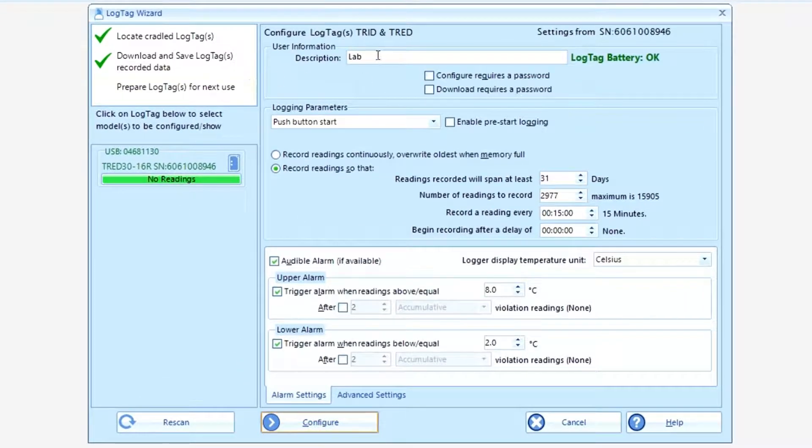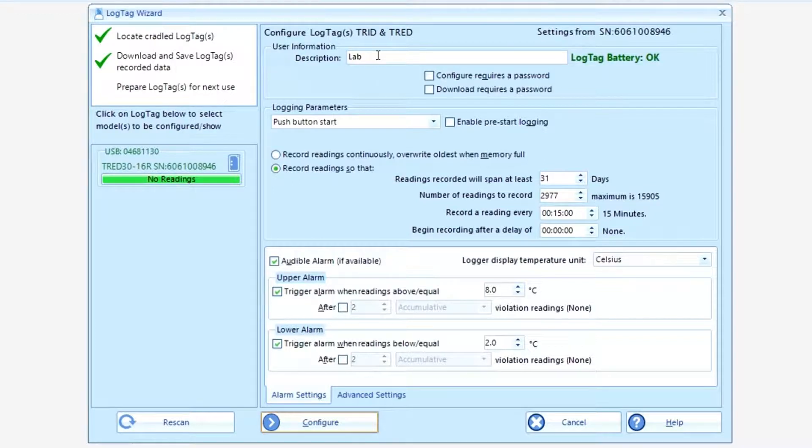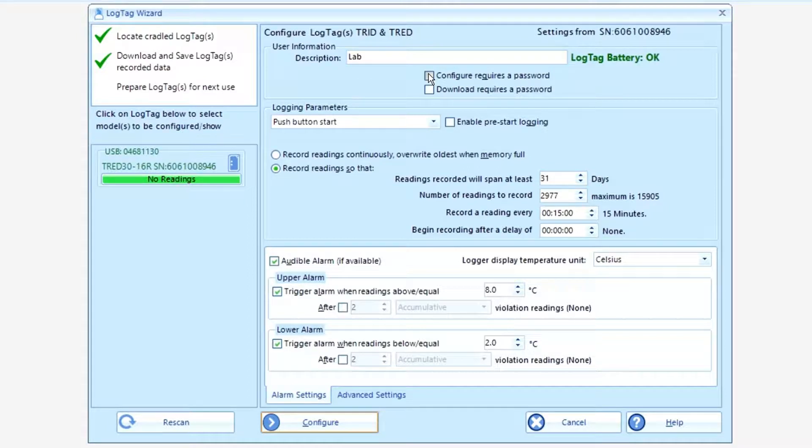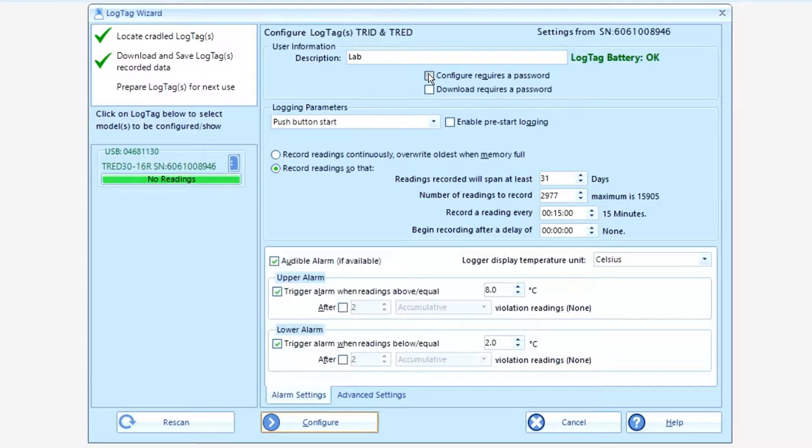In the first field, you can give the unit a description. We've already named it lab. You have the choice of giving passwords to both the configuration and the download. But if the passwords are ever lost, the unit would have to be sent back to factory to be unlocked. Your choice.